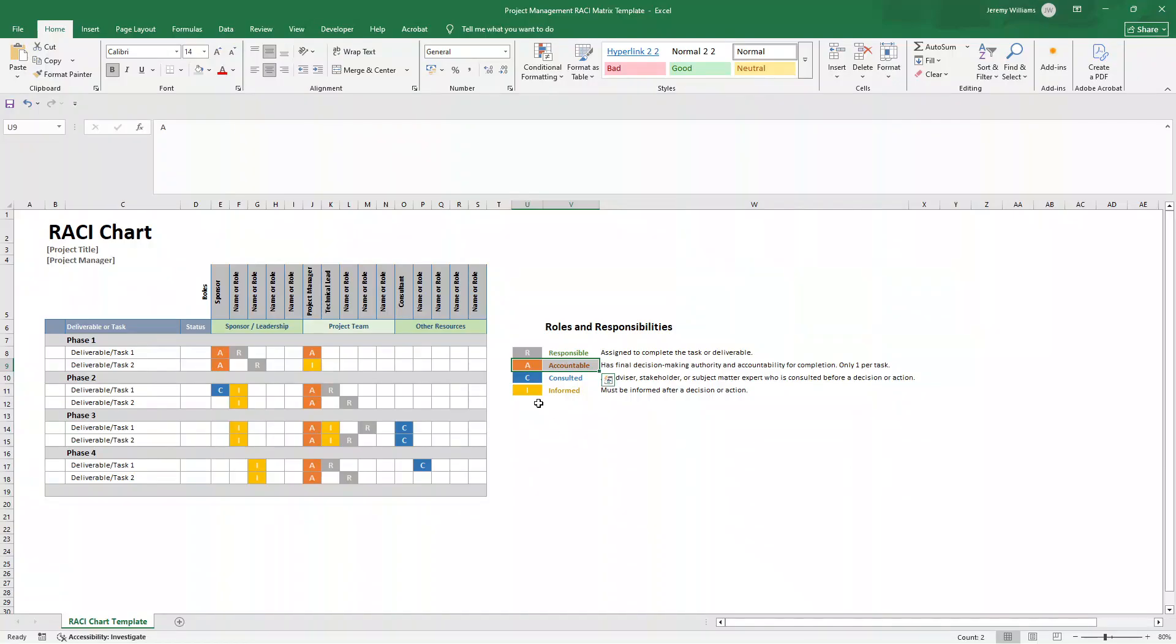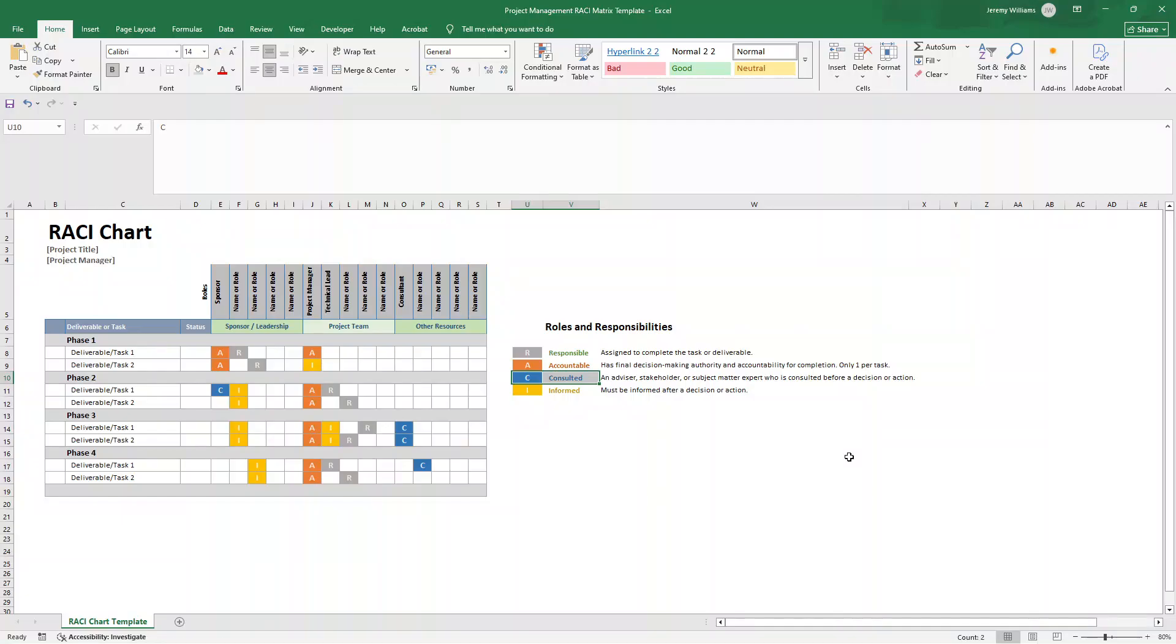C is for consulted. These are your subject matter experts or stakeholders whose input you need. Think technical experts, users or anyone with specialized knowledge. And I is for informed. These are the people who need to know what's happening, but don't actively participate. So they're kept in the loop on progress and outcomes.